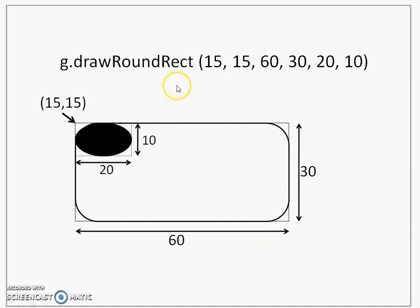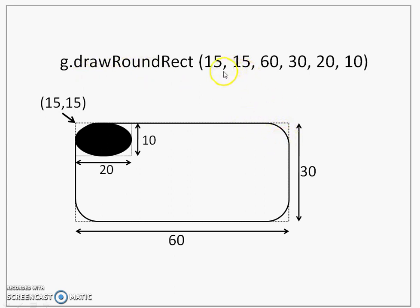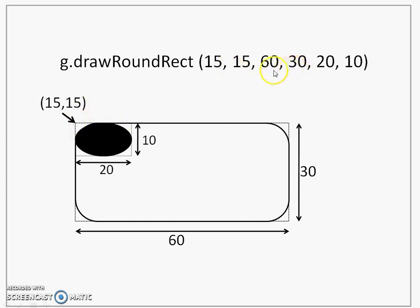There is also a method called as drawRoundRect that will draw a rounded corner rectangle. Here let us look at the parameters of this method. 15,15 is the top left corner here. 60,30 is the width and the height which you can see here 60 is the width, 30 is the height.